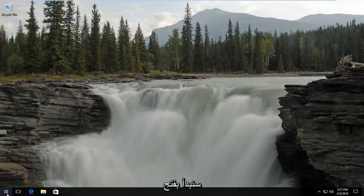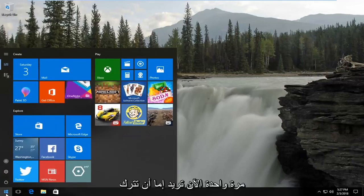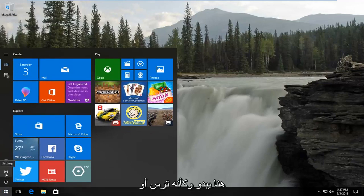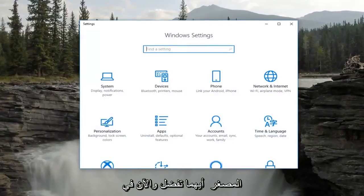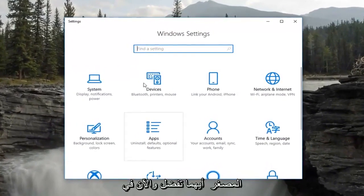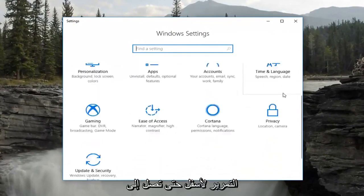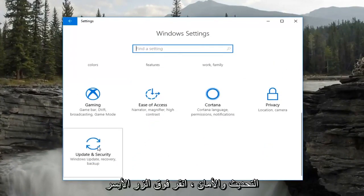We're going to start by opening up the start menu by left clicking on the start button one time. Now you want to either left click on the little settings button on the left side here — it looks like a gear — or you just type in settings into the start menu, whichever you prefer. On the new window that appears, scroll down until you get to the Update and Security tile, then left click on that one time.